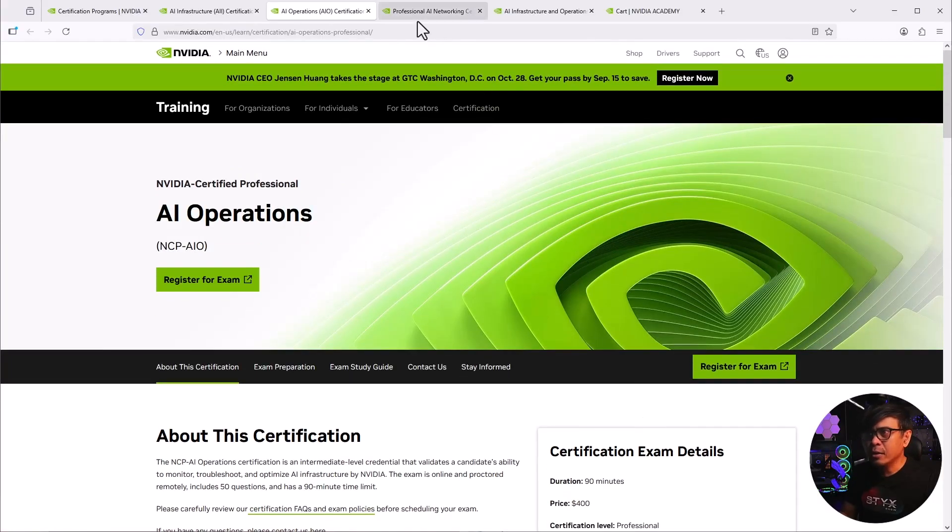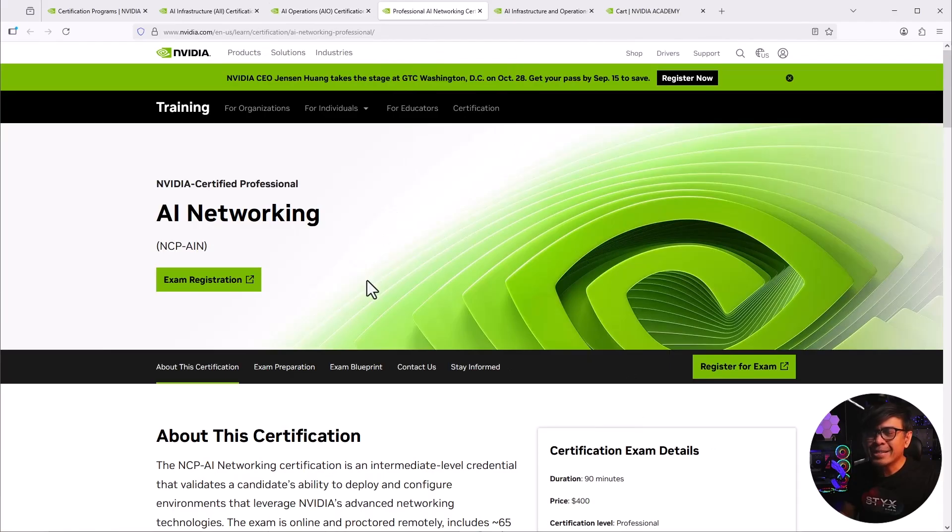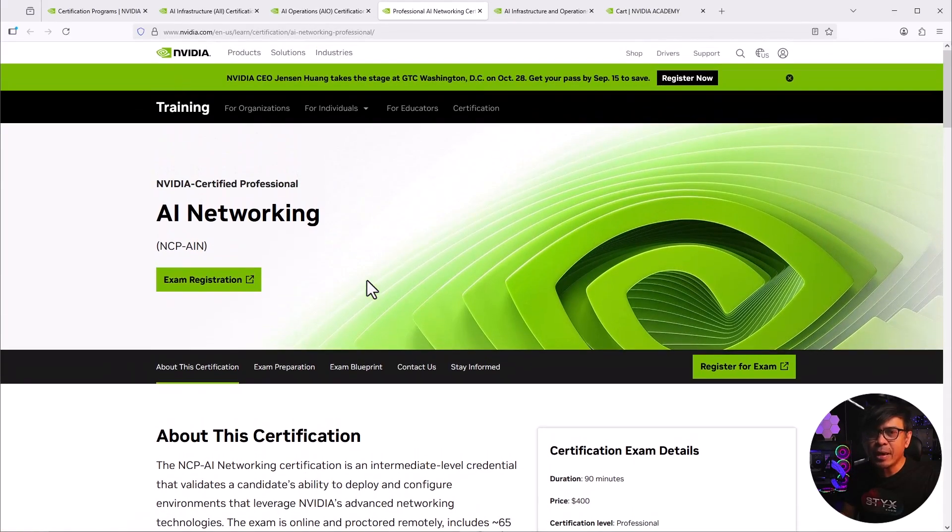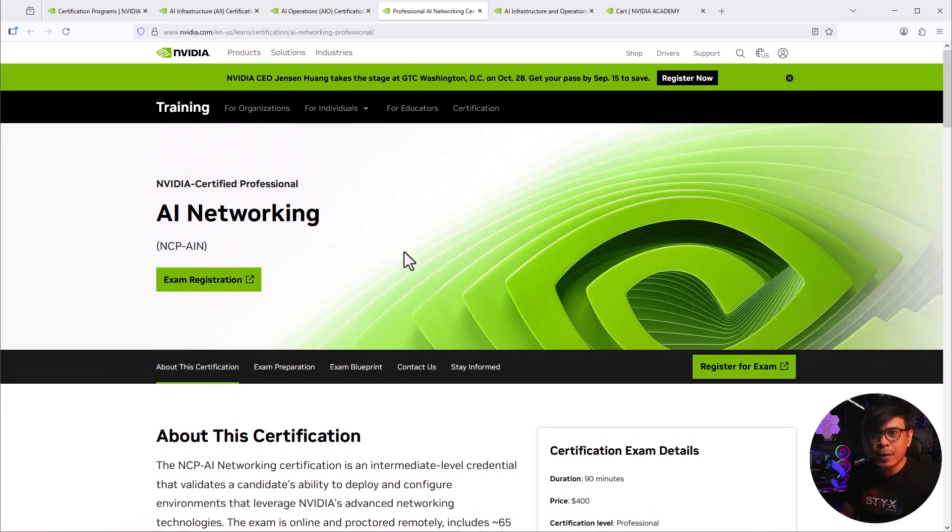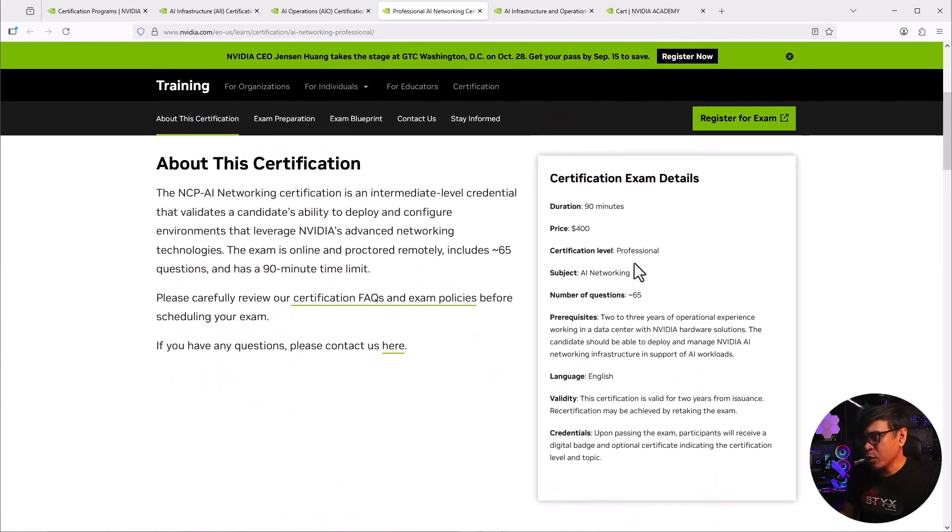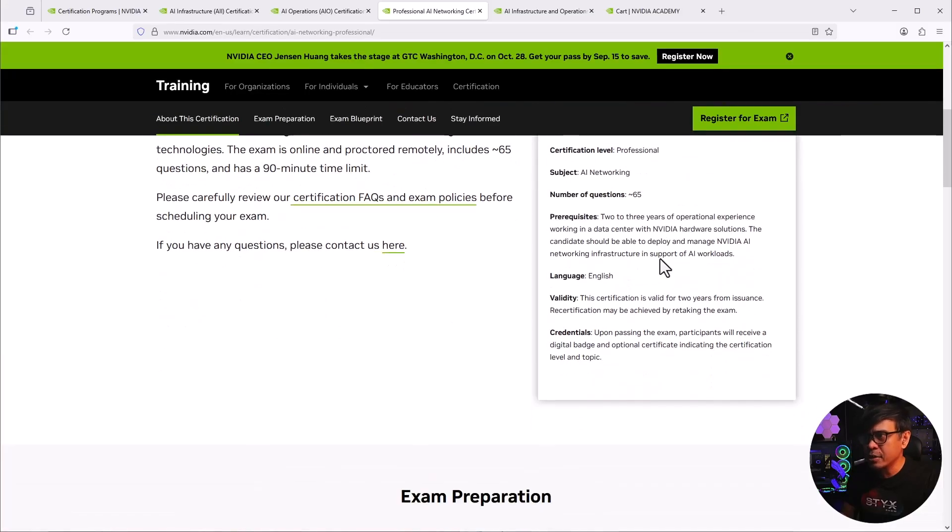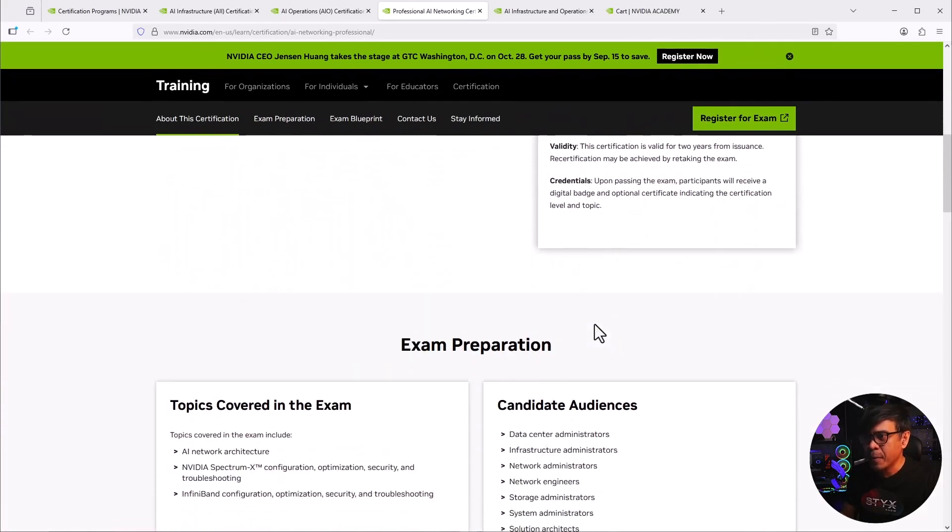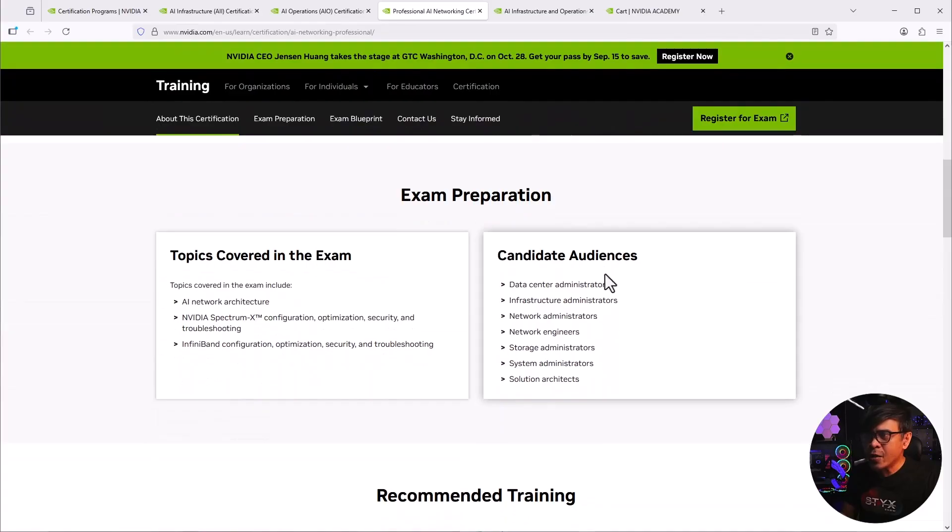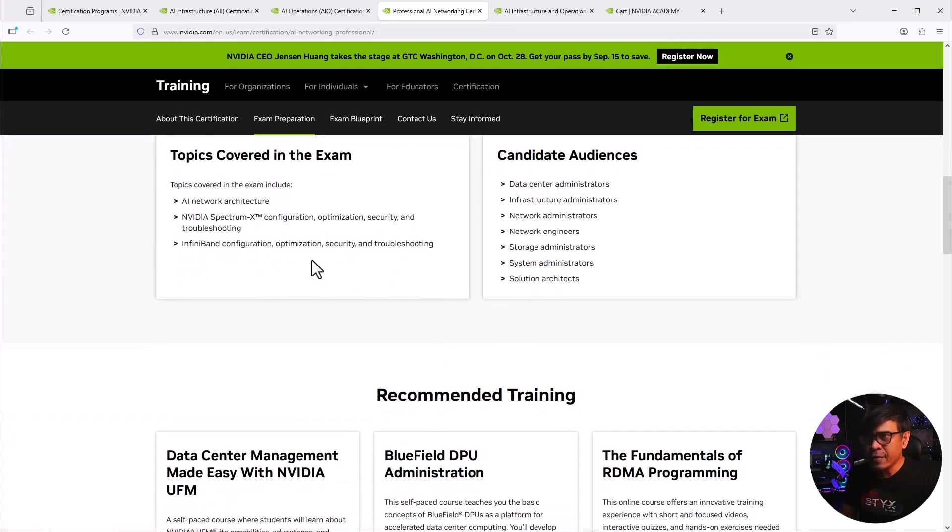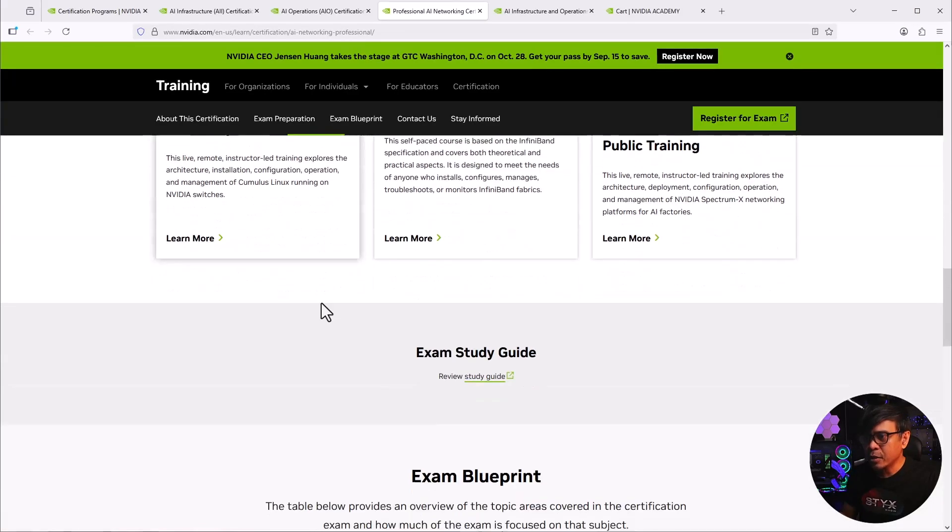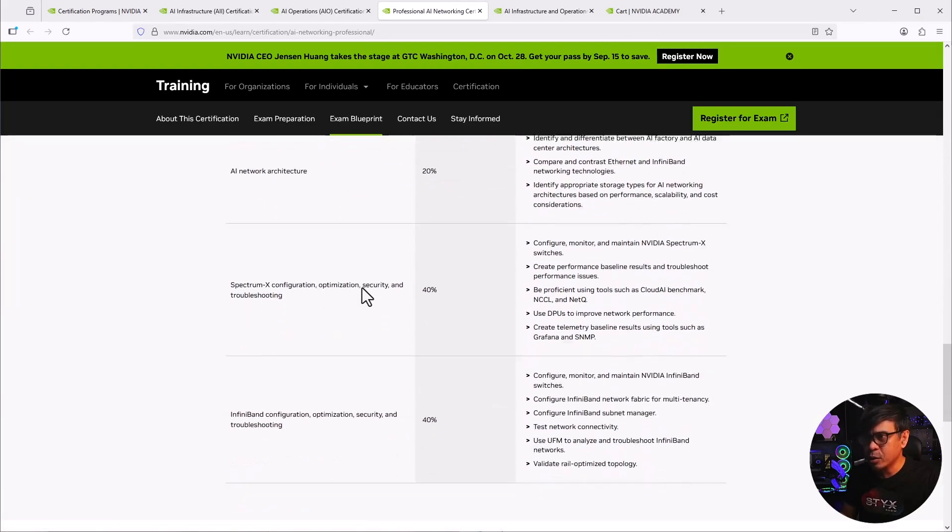Now let's look at NCP AI networking or NCP AIN. If I scroll down, as you can see, the pattern is the same. 90 minutes, 400 US dollars. Number of questions, 60 more or less. It says here, more or less 65. Exam preparation. And the audience or candidate audience will be two obvious. Infrastructure, network engineers, maybe system and storage. And the focus is obviously network architecture. Let's go down to the exam blueprint. So we only have three areas.